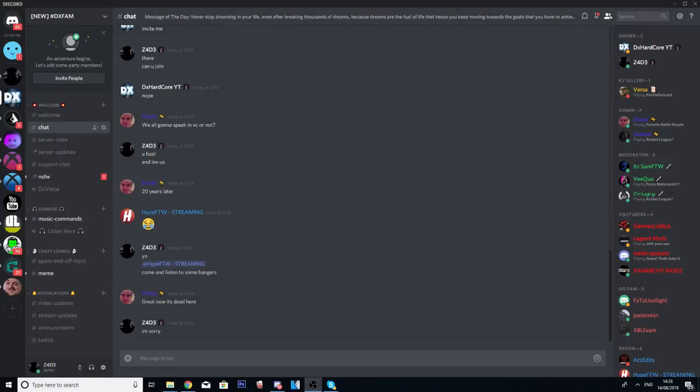Everybody on this channel, I just want to let you guys know that if you want to join the DX Fam Discord server, go ahead and join it now. I've actually been working on this server for quite